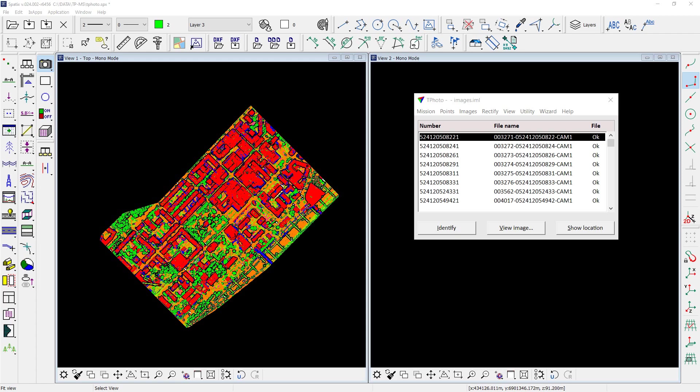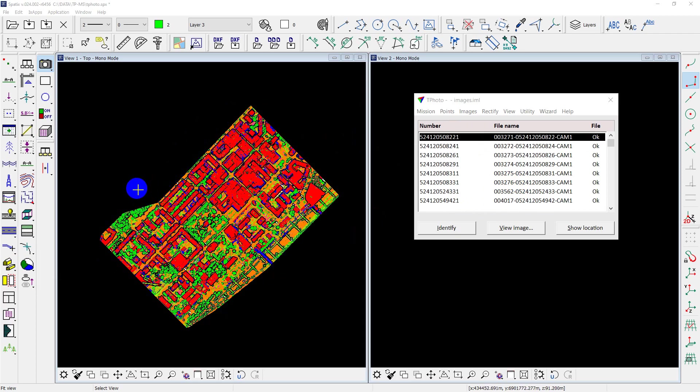Firstly, I will show my raw TeraPhoto project. I just loaded raw data and did not perform any processing. Here is the reference point cloud for the area to check the result.